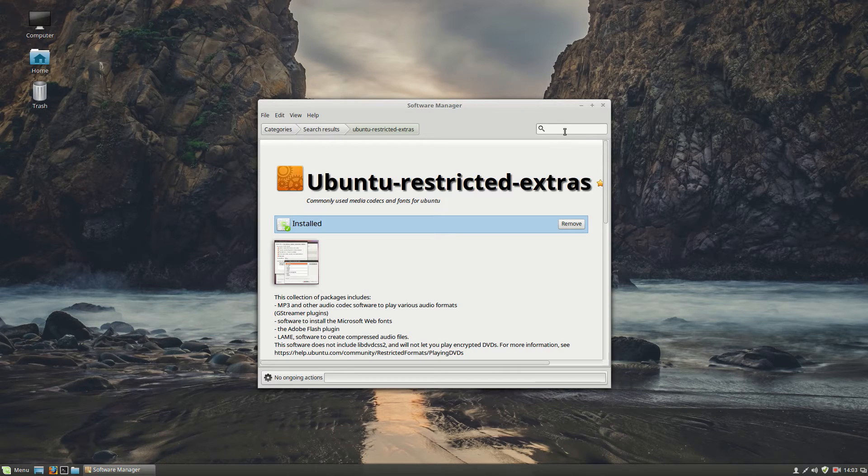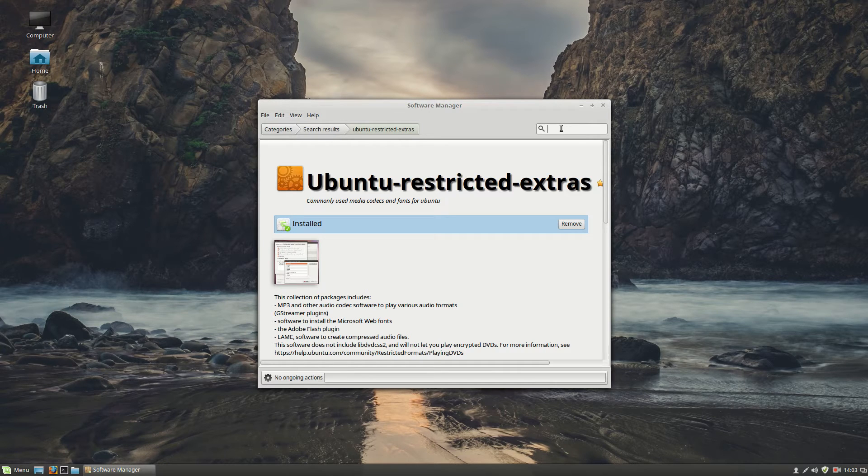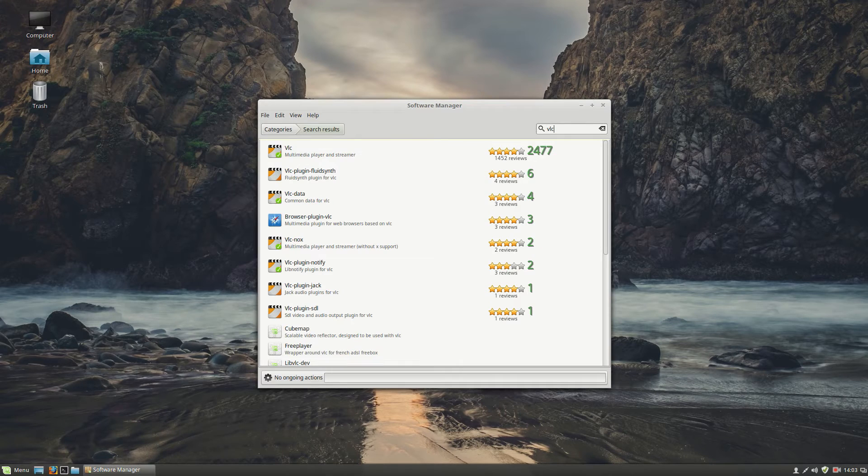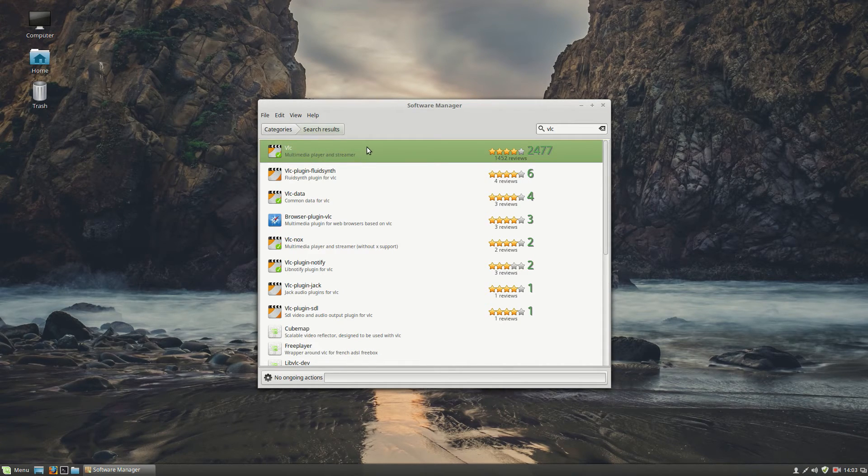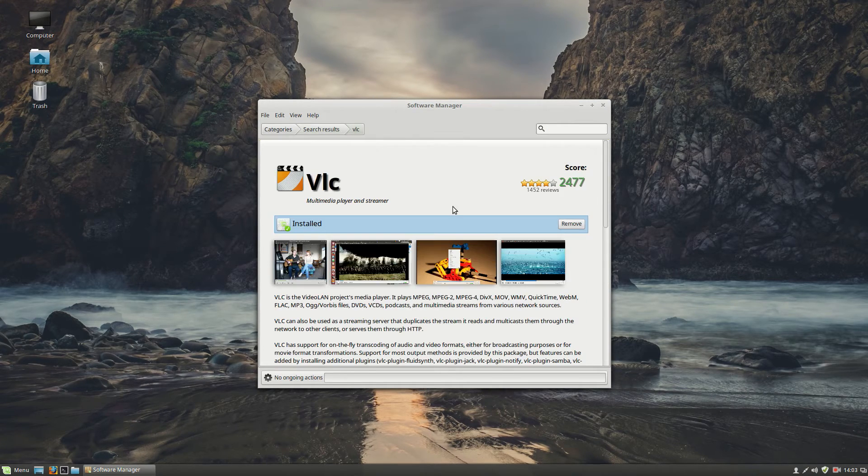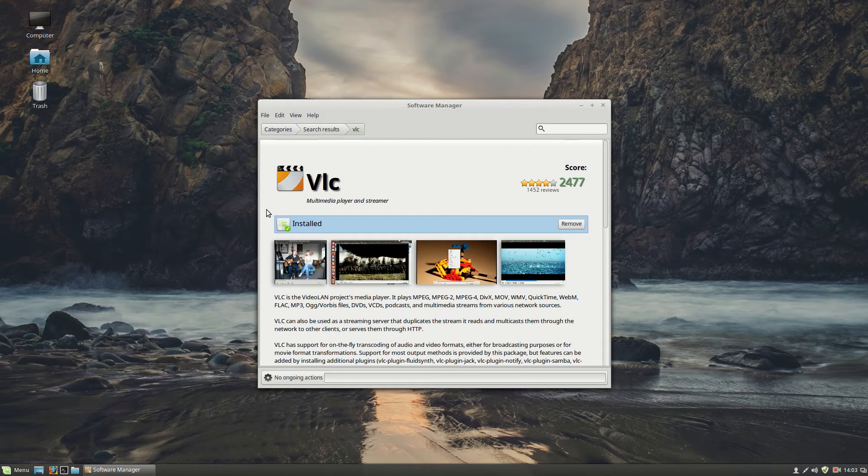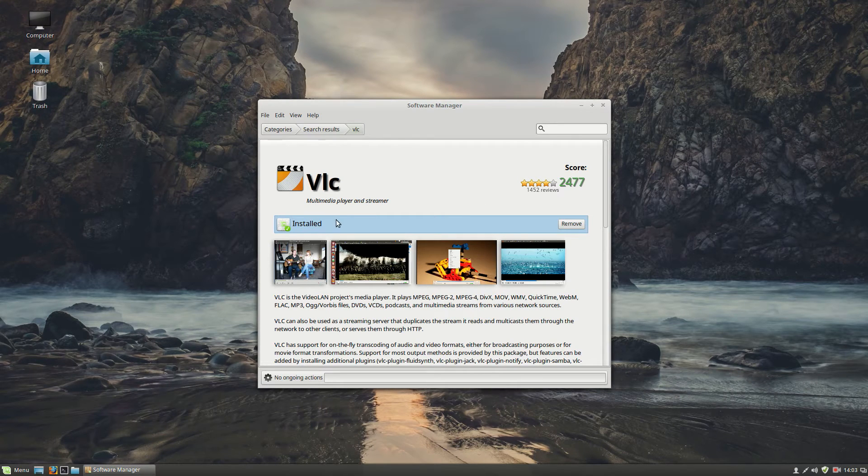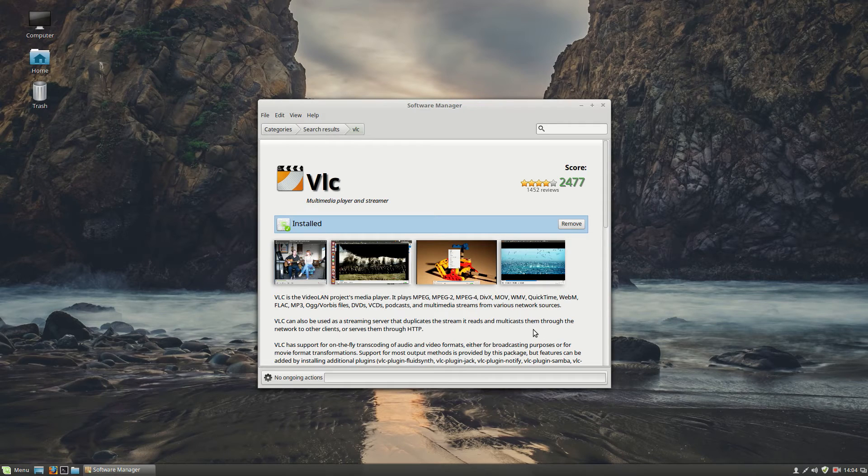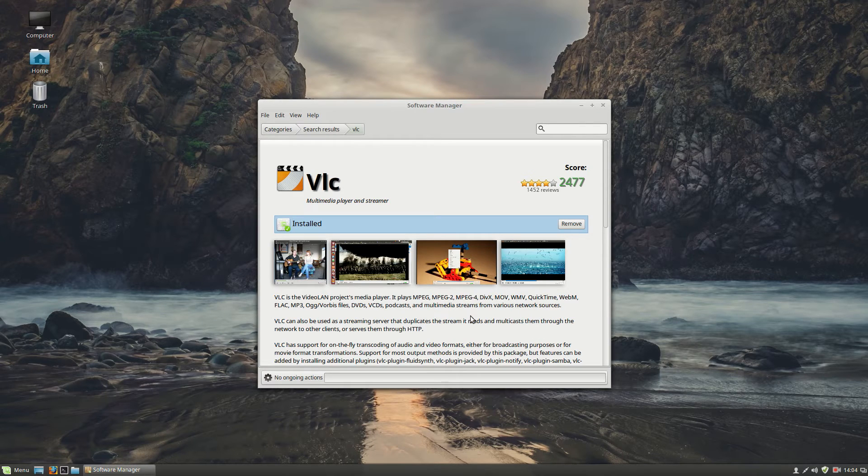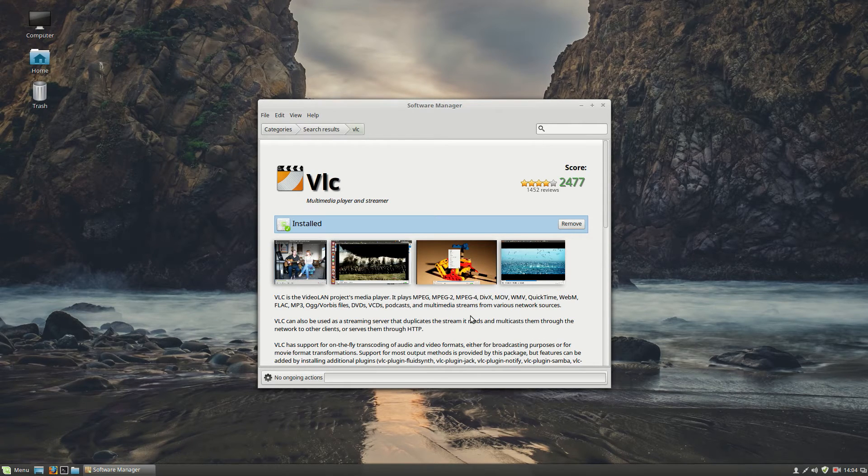Let's continue with number 6. Always in software manager, there is a VLC, the multimedia player. And this one is already installed. Just be sure that it's also installed on your system. So you can watch mp4, movies, etc.